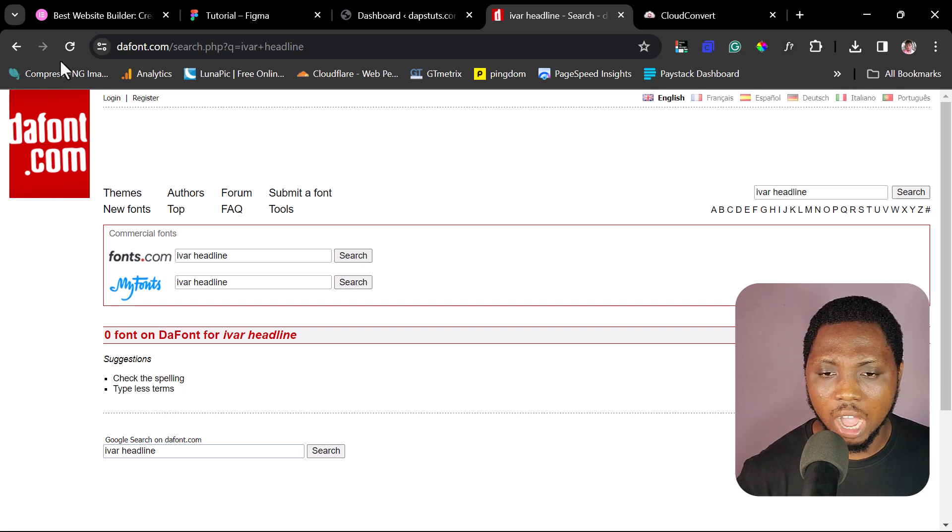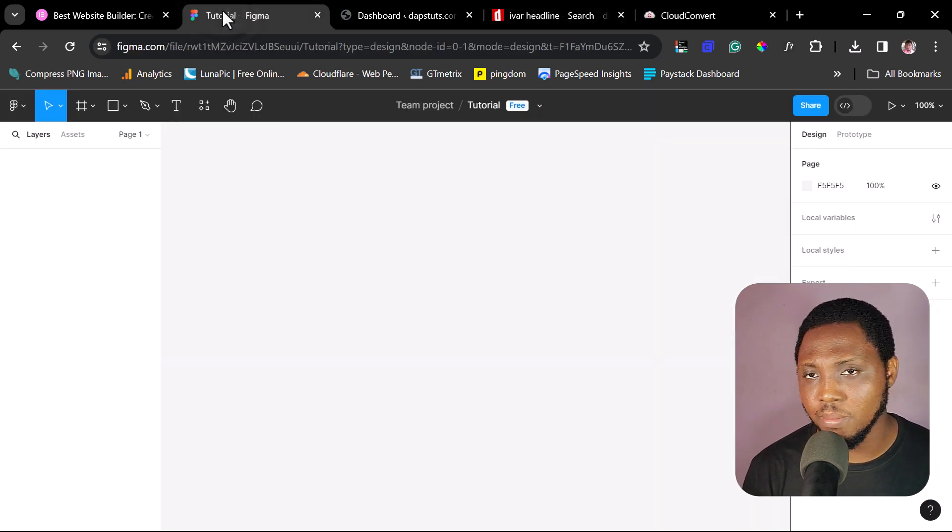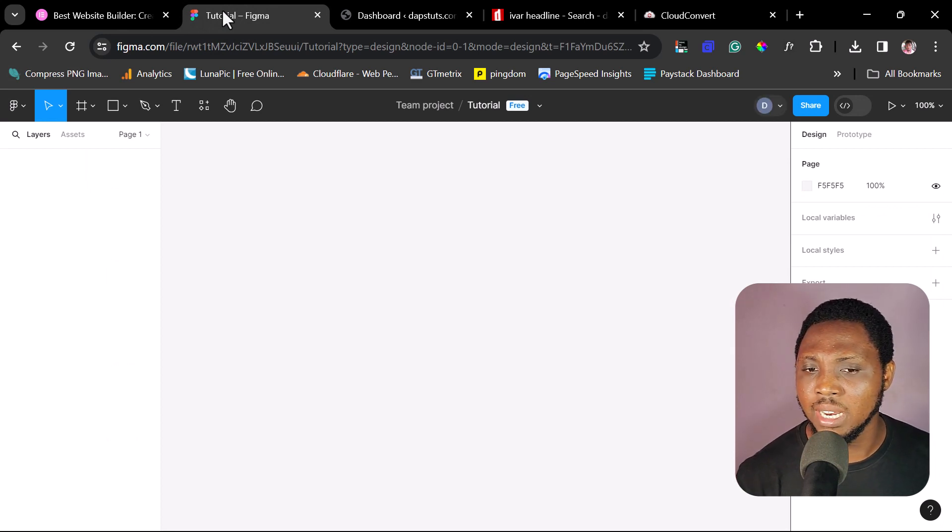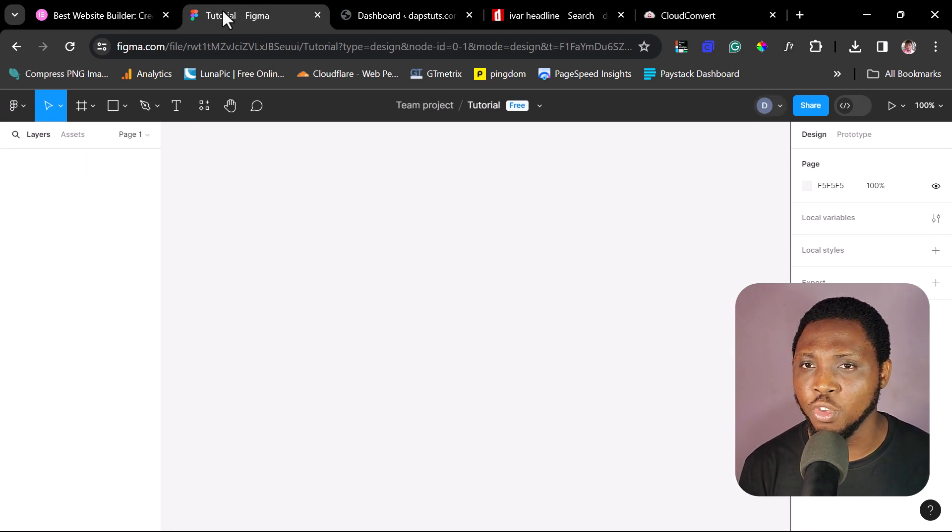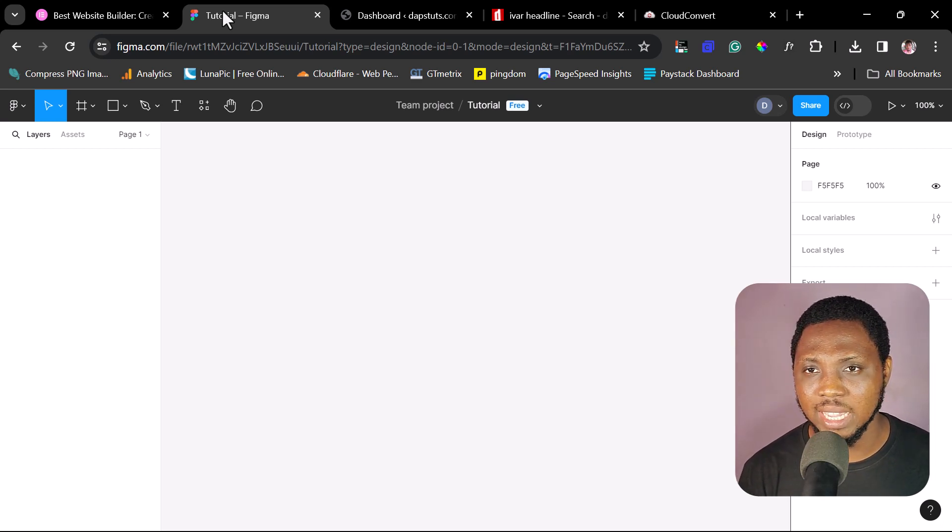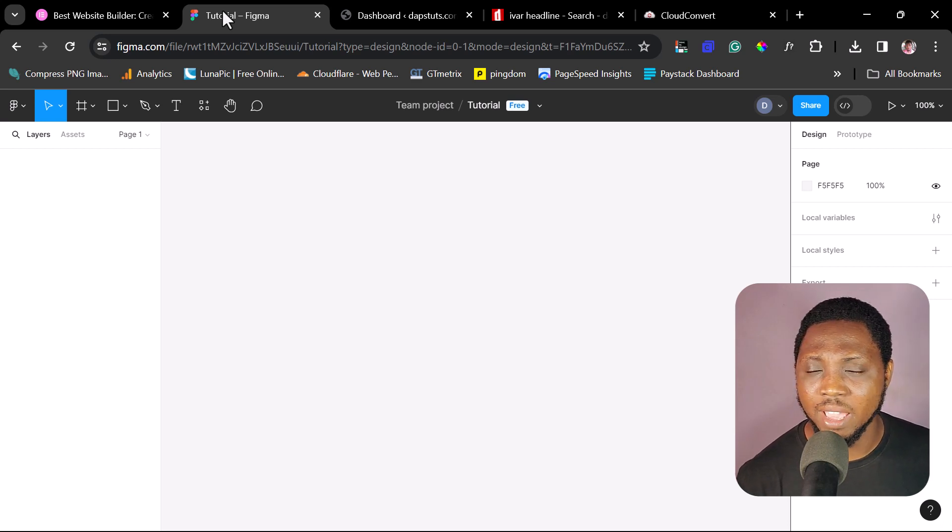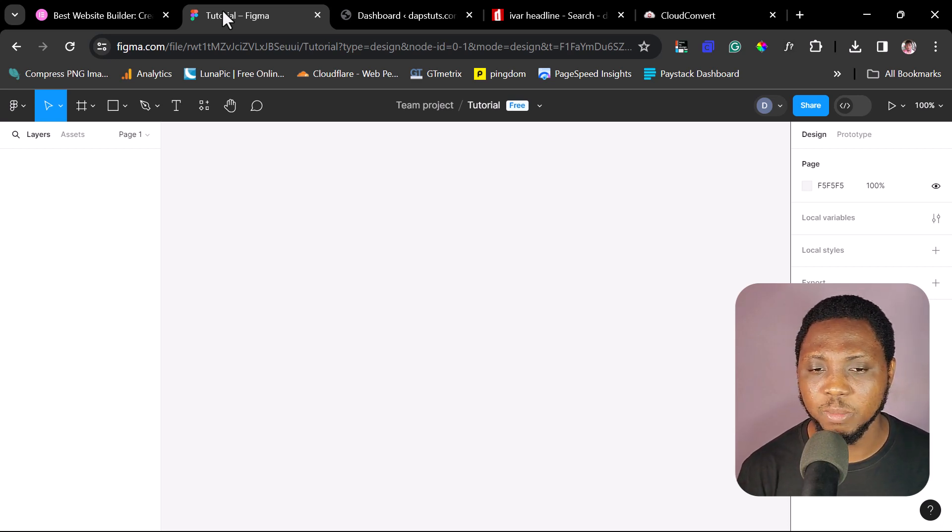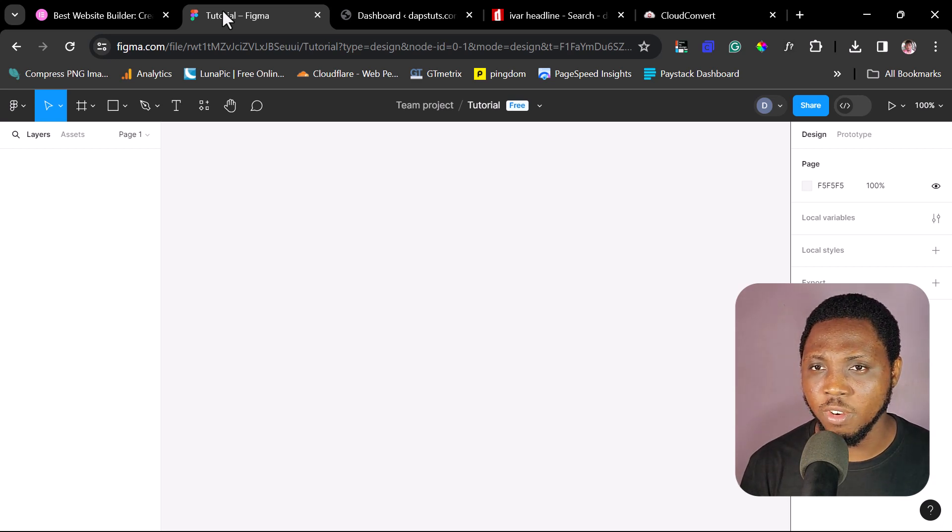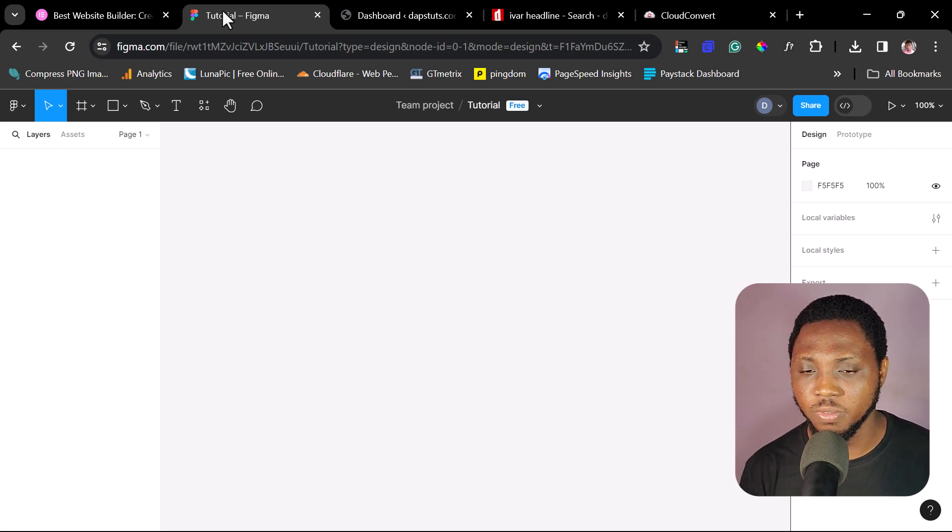So right now, let's see how we can get this font for our website. So now I would come to Figma, Figma.com. So if you're very familiar with Figma, then I don't need to introduce Figma. But if you're not, Figma is a UI UX platform where you can easily come and design the UI or UX of your website before having it live as a website. It's a fantastic platform.